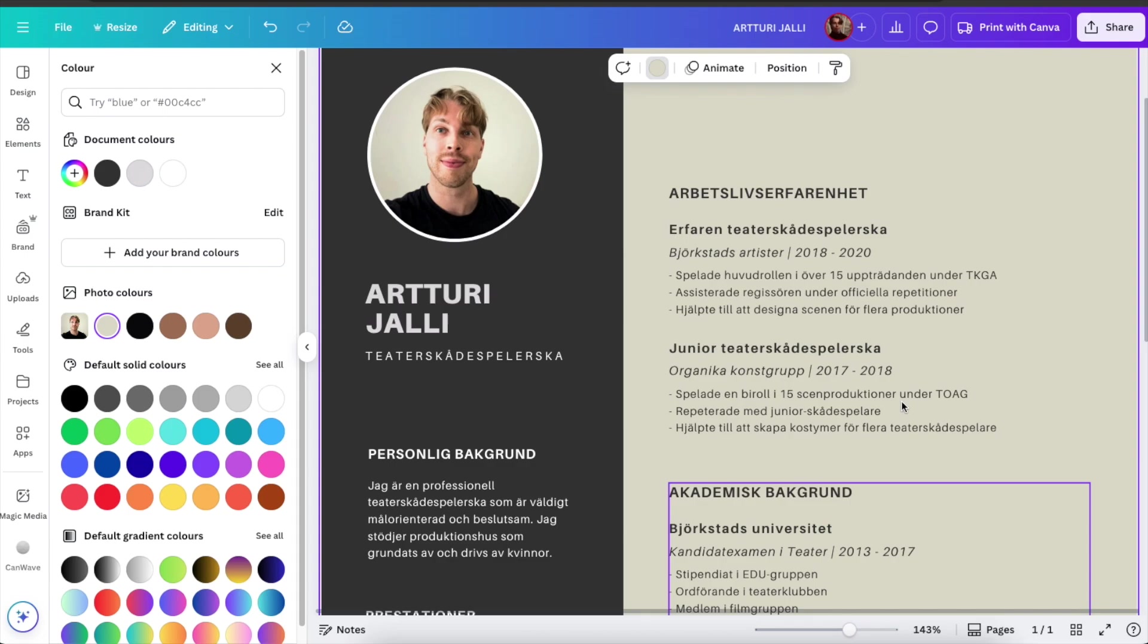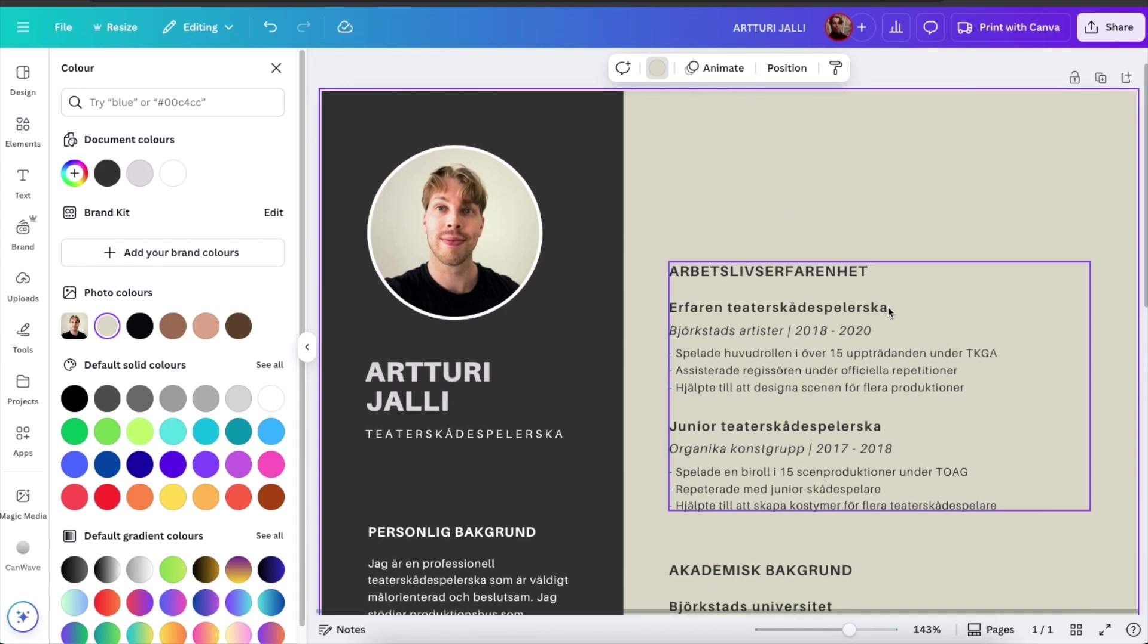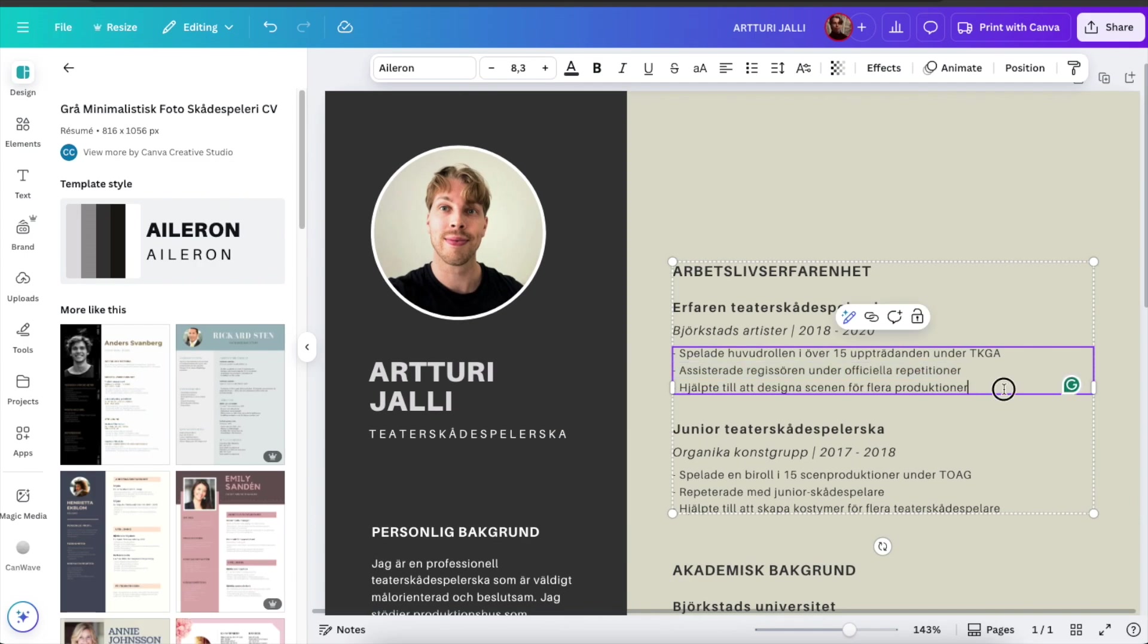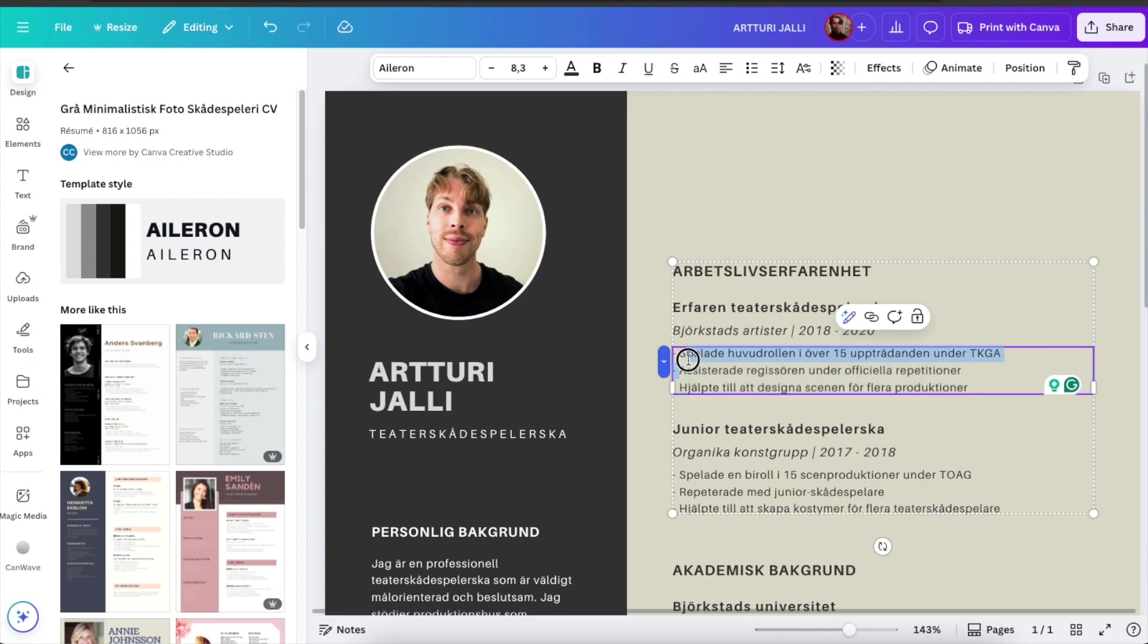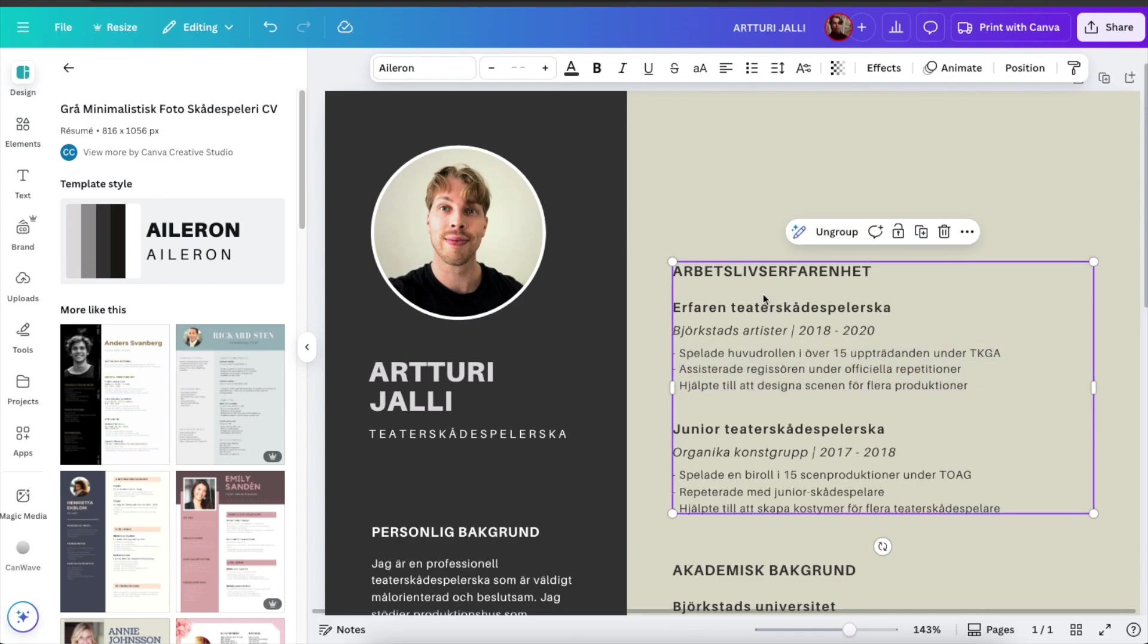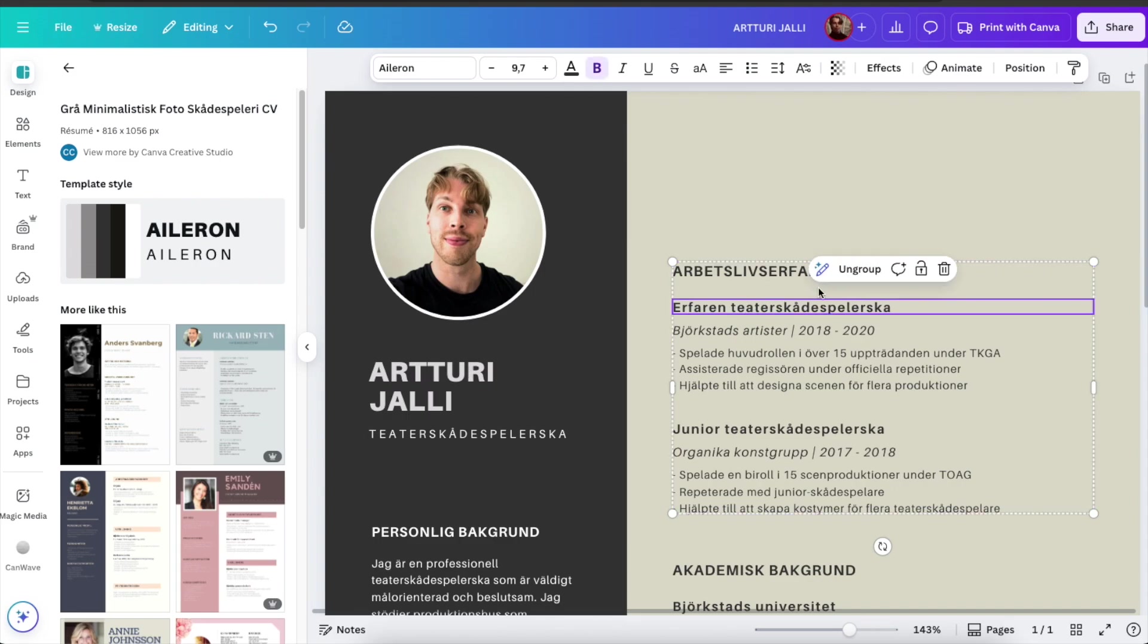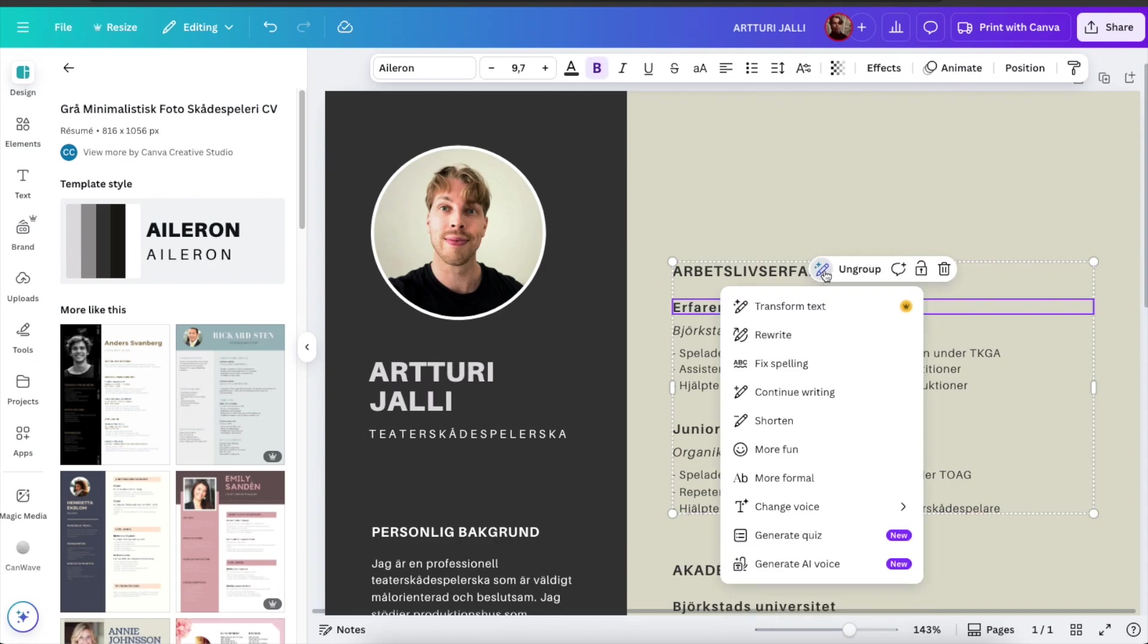Then obviously another super powerful thing you can do here is you can use AI to write text. So for example we can highlight this part over here or I can just basically click this part. Whatever you want to do. I can click this. Then I can click this magic write feature and then it says transform text, rewrite, fix spelling, continue writing, shorten,